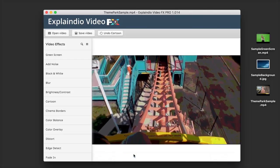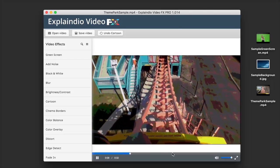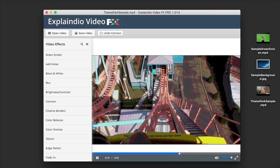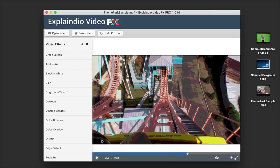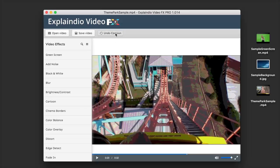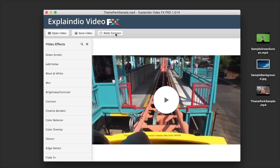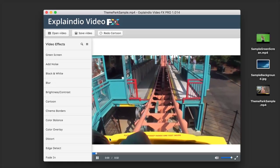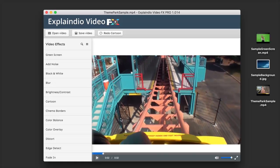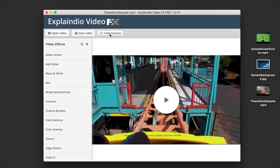So it looks pretty cartoony — almost like a comic book. Now, if you change your mind and want to remove that effect, all you have to do is click on Undo Cartoon. It will say Undo and then the name of the effect you chose, and it will take us back to our original video. If you want to put it back on, just click on Redo Cartoon and it's going to apply it just like that.